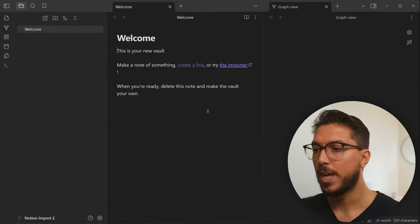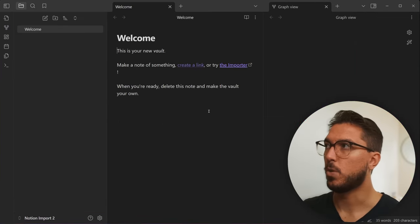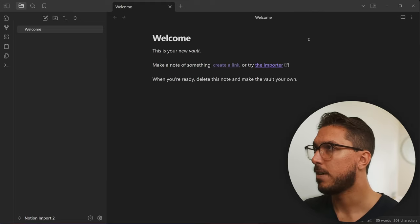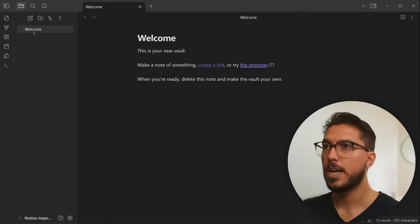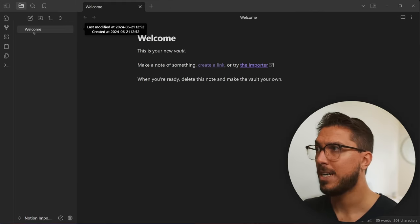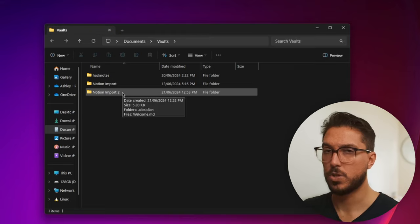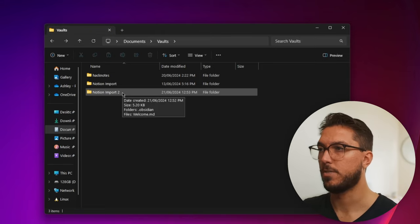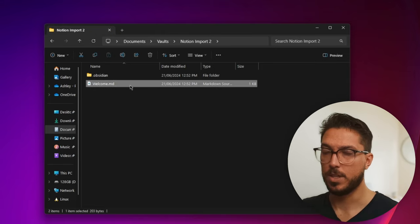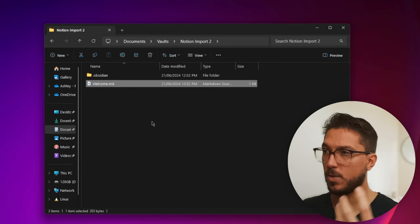So this is what a brand new vault looks like. I'm just going to go ahead and close the graph view. It will just create a welcome markdown file. And if you're ever curious, just go to the folder on your file explorer and you can see everything that has made. There's the welcome.md. MD being markdown, text files, but just with a little bit of formatting.